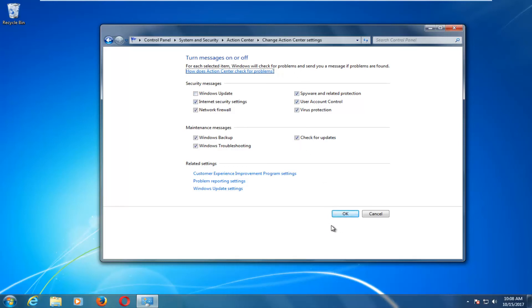I recommend restarting your computer and you should be good to go. I hope this brief tutorial was able to help you guys out. As always, thank you for watching, and I will catch you in the next tutorial. Goodbye.